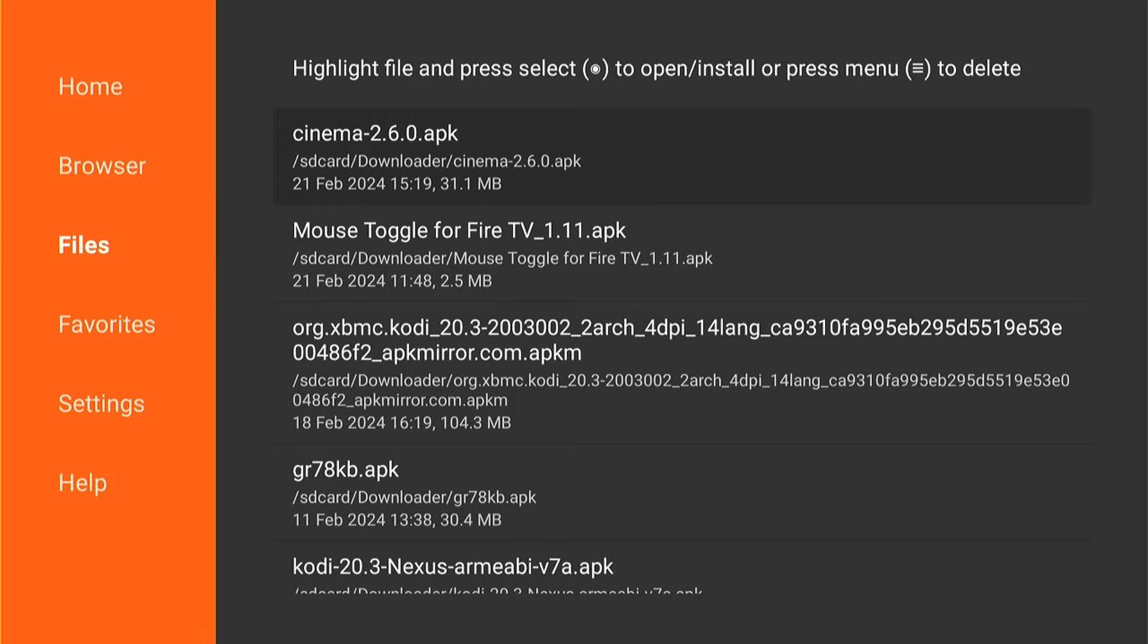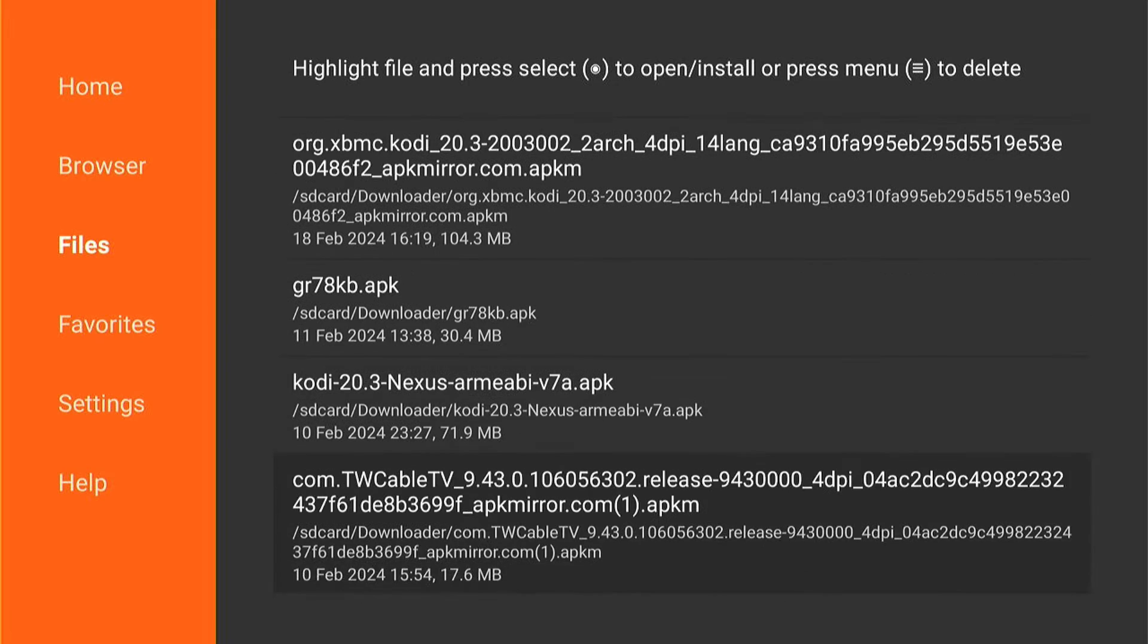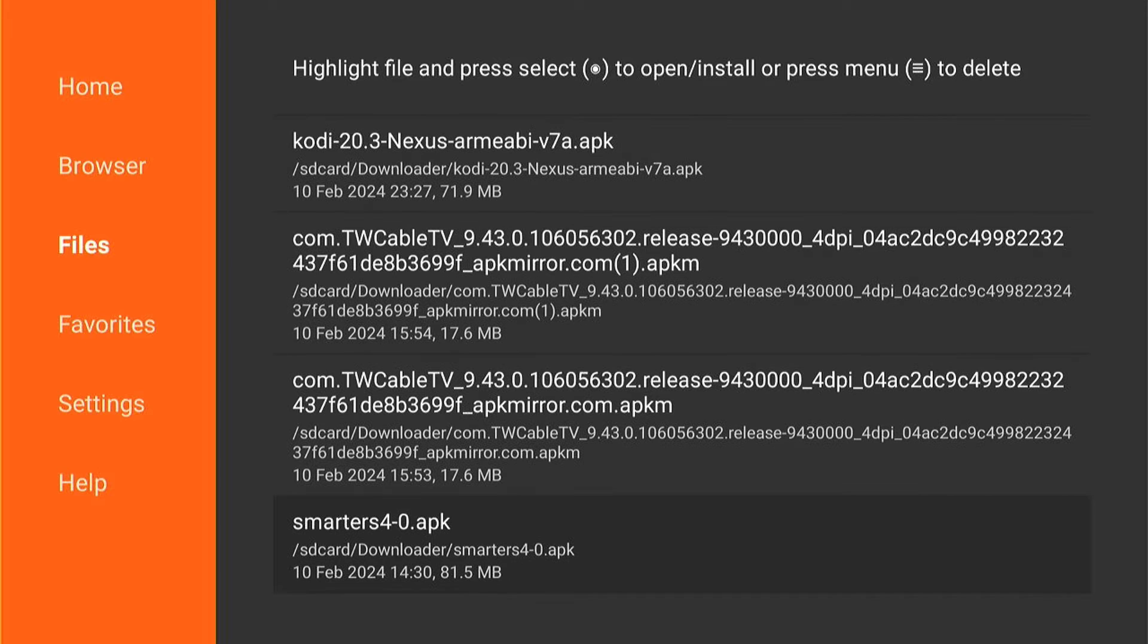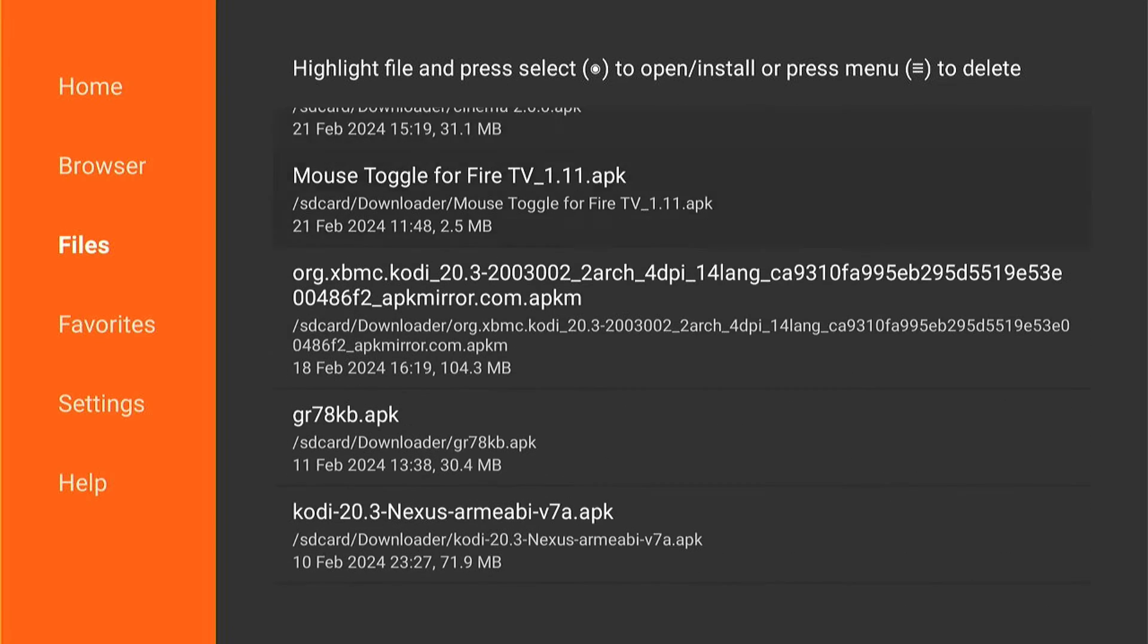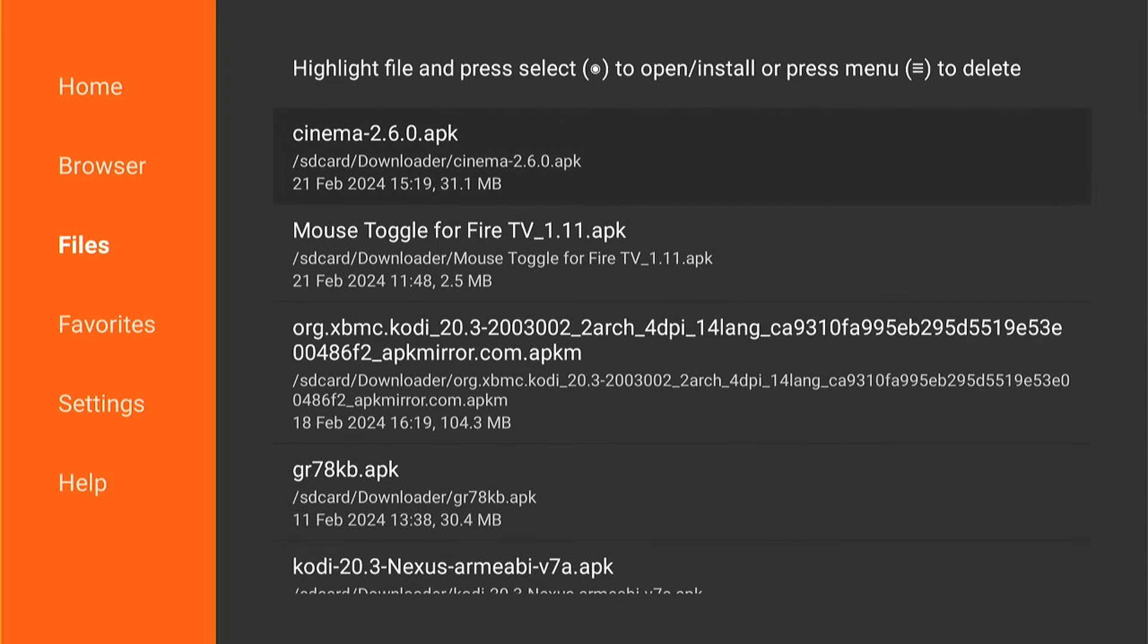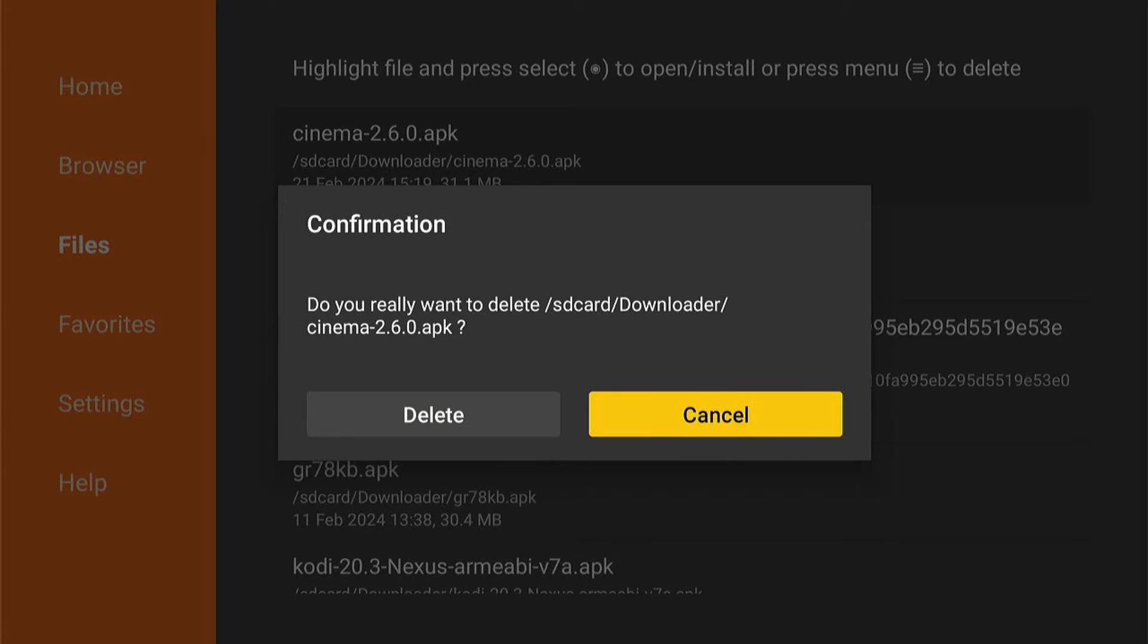What you want to do is press the three little lines on your remote control and it will come up and say Confirm. You can either confirm deletion or cancel it. So we'll press Delete.